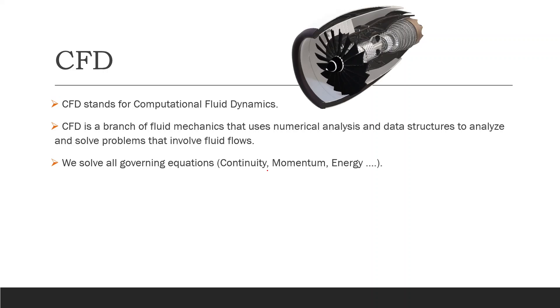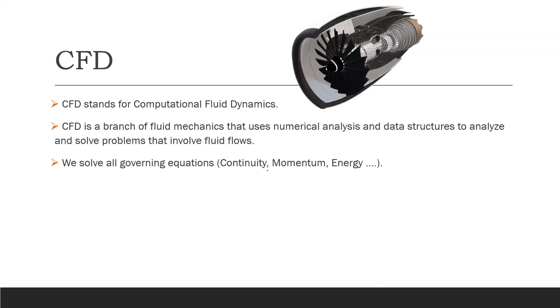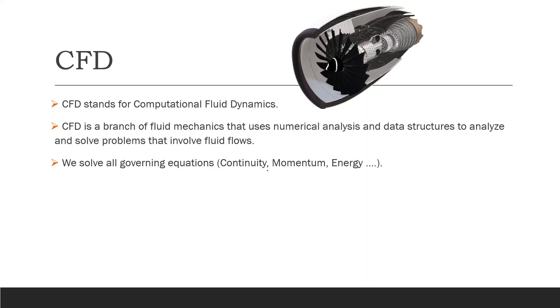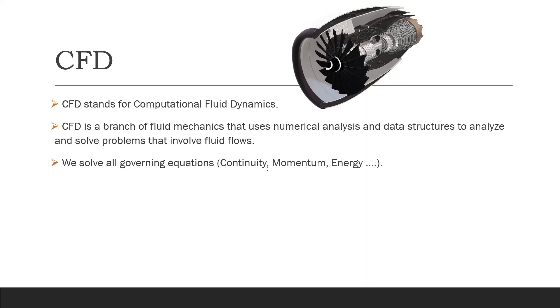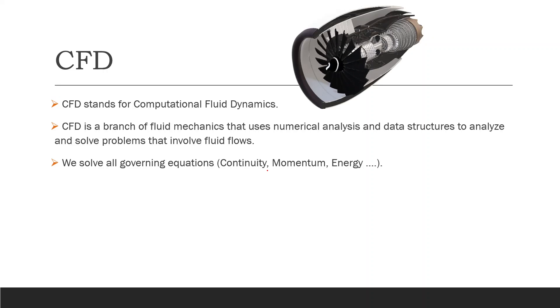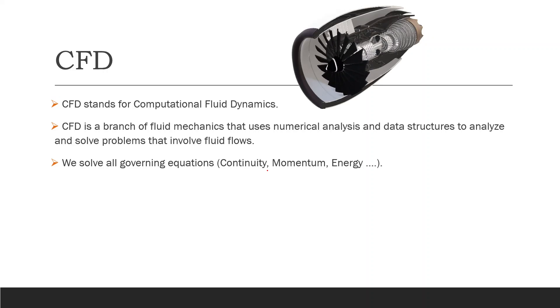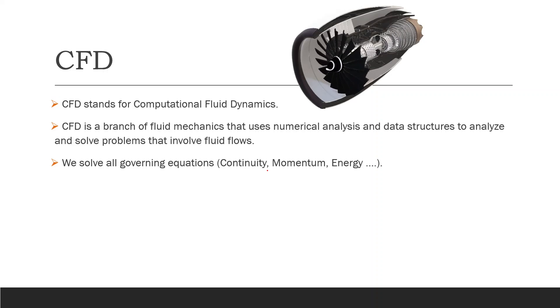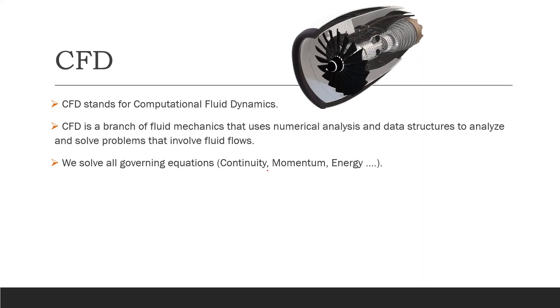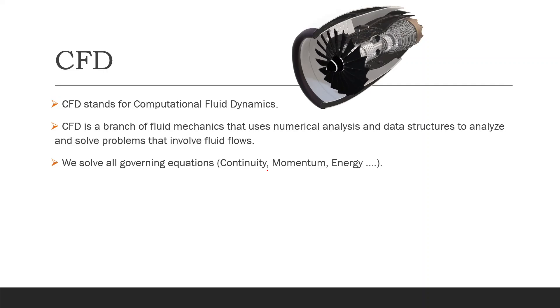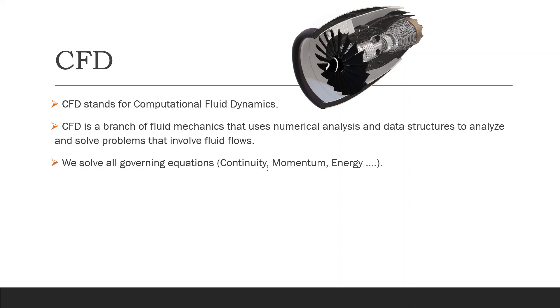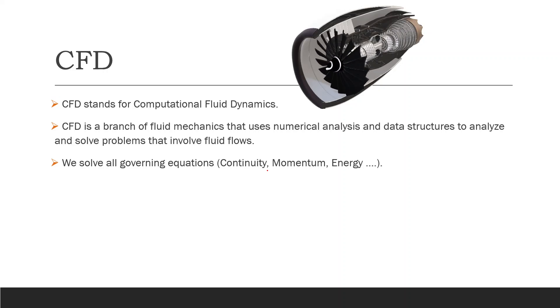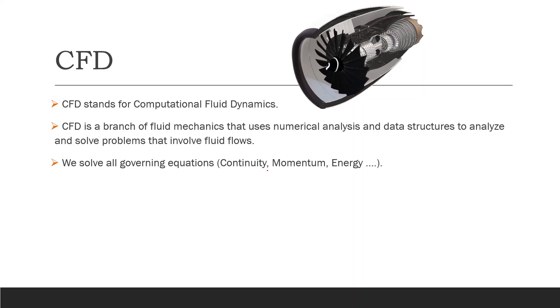We solve all of the governing equations that govern our problem like the continuity, momentum, and energy equation. According to your problem, you can have another equation like a species equation or whatever. We solve these governing equations but in reality these equations are non-linear equations and they are partial differential equations. Solving them is really a nightmare.